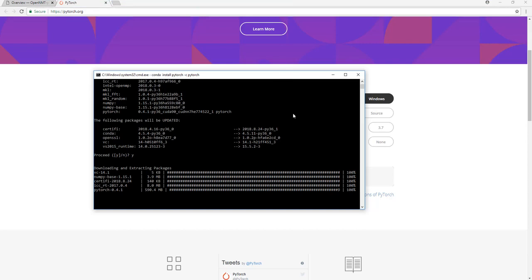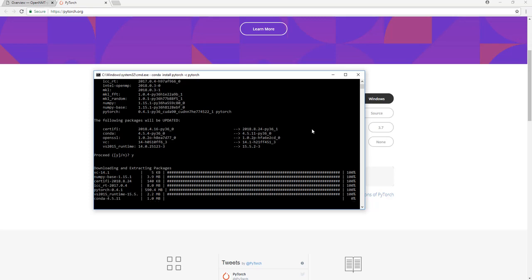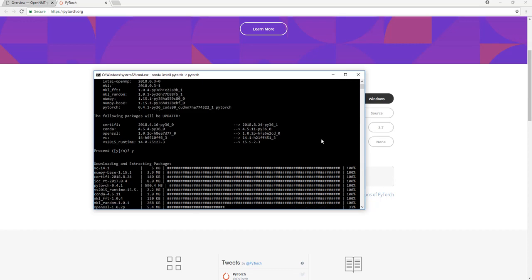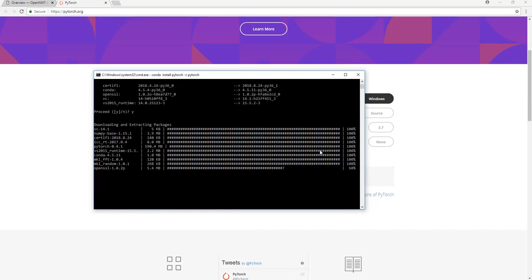PyTorch itself completed, but still other dependencies are downloading. I think the connection is fine but the machine is quite slow.